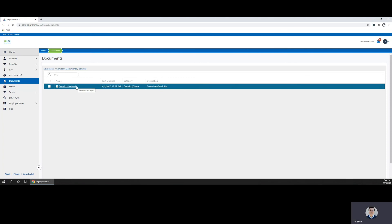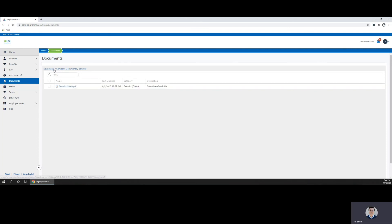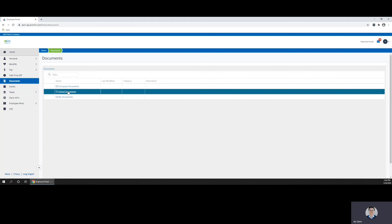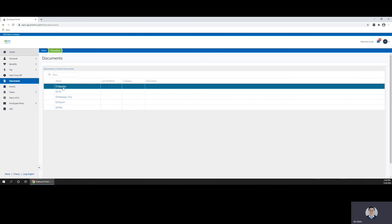You can click on this link to open up the Benefits Guide in a pop-up window. You can find your benefit how-tos by going back to Documents, clicking on Global Documents, and in the Benefits folder.